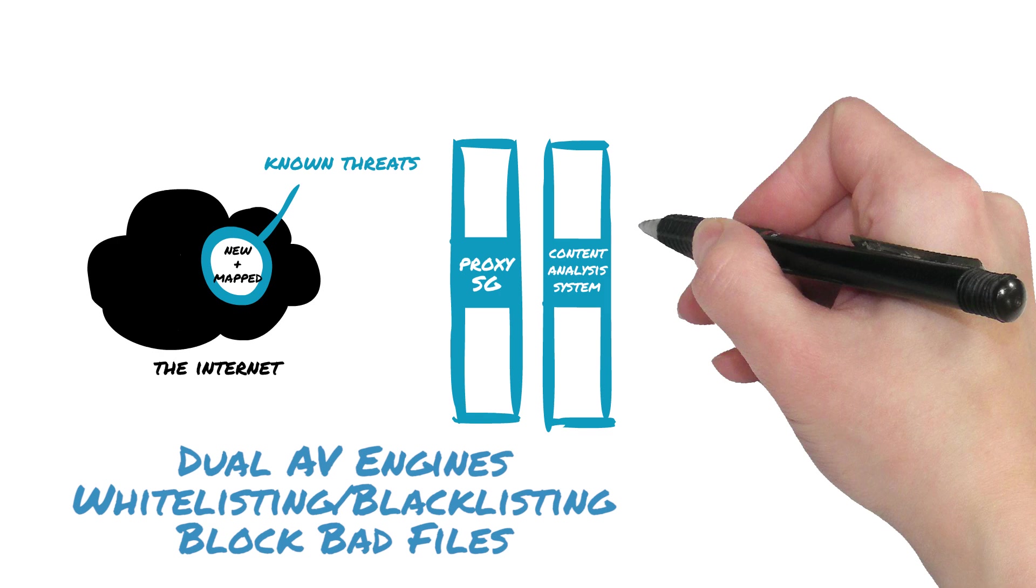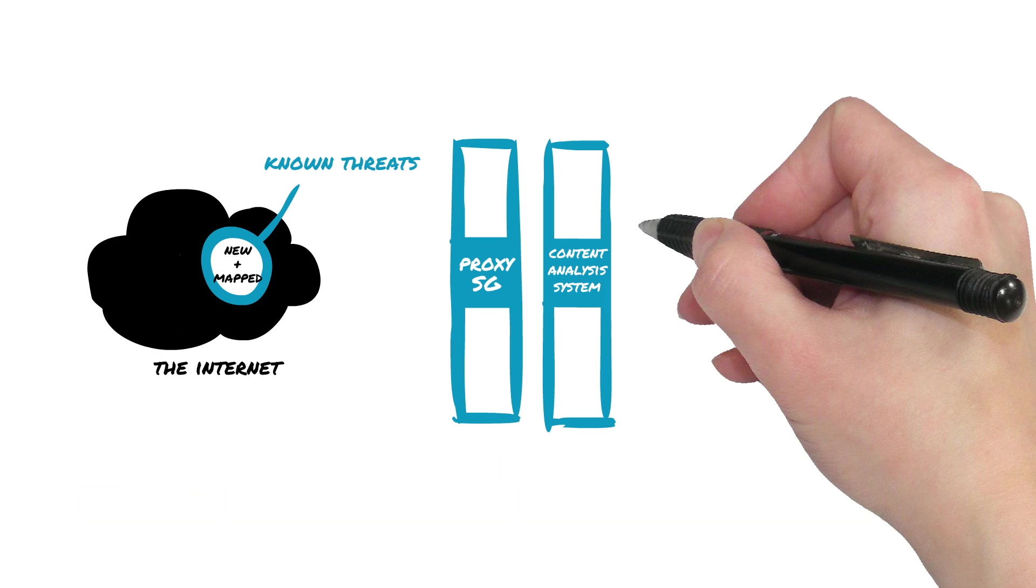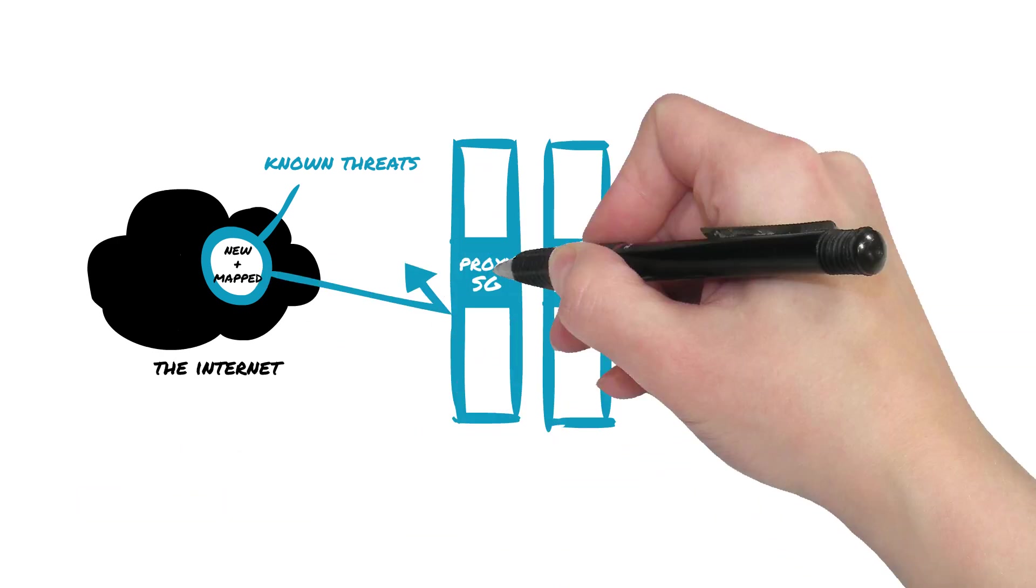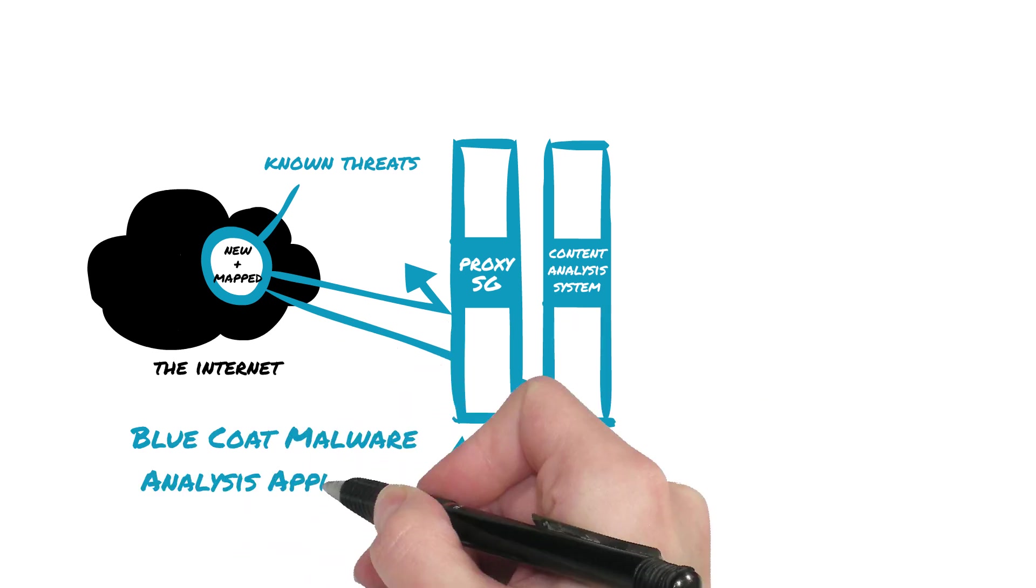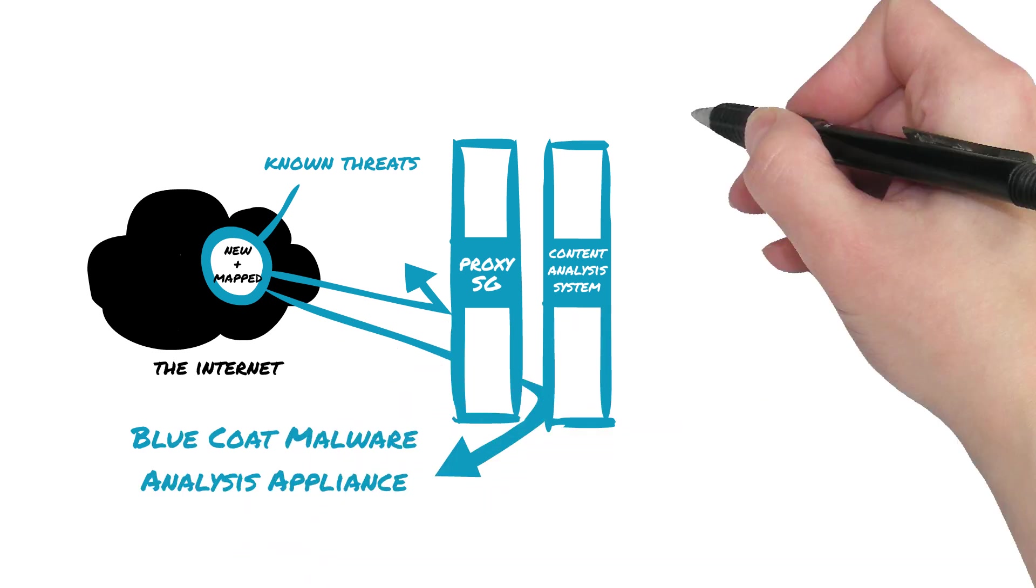That provides dual network antivirus engines, as well as comprehensive whitelisting and blacklisting, blocking all known bad files while sending only unknown suspicious files to Blue Coat Malware Analysis Appliance or other third-party systems.